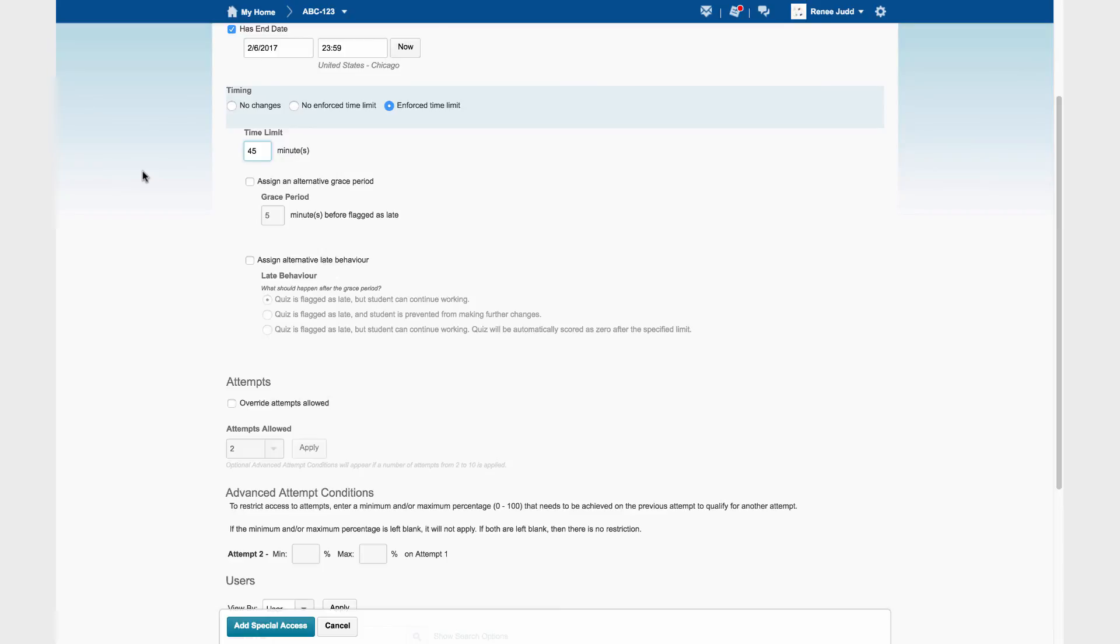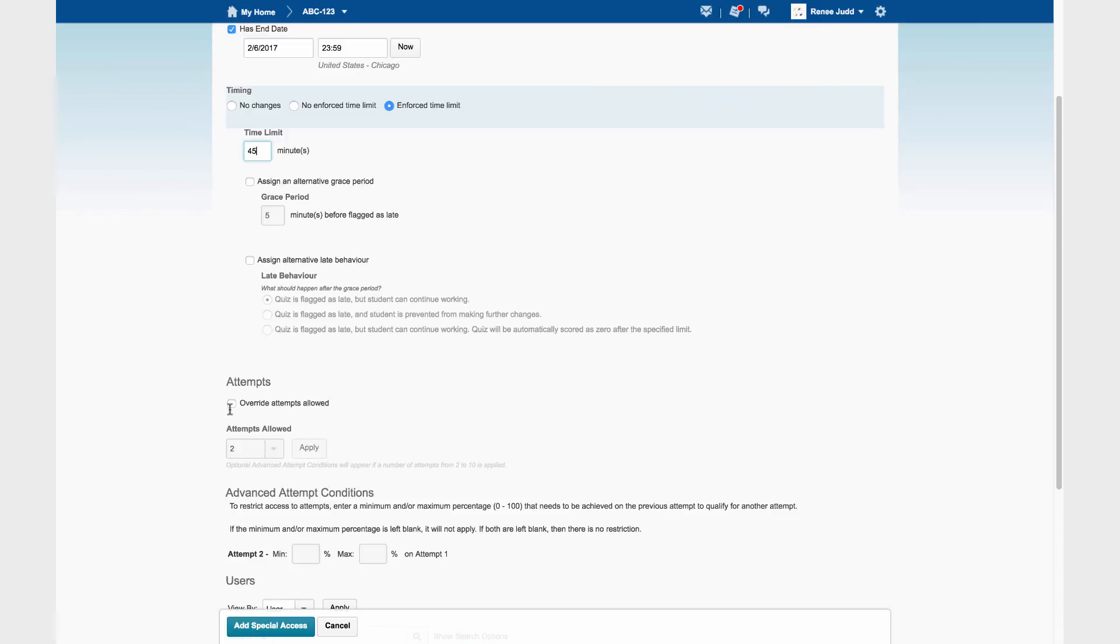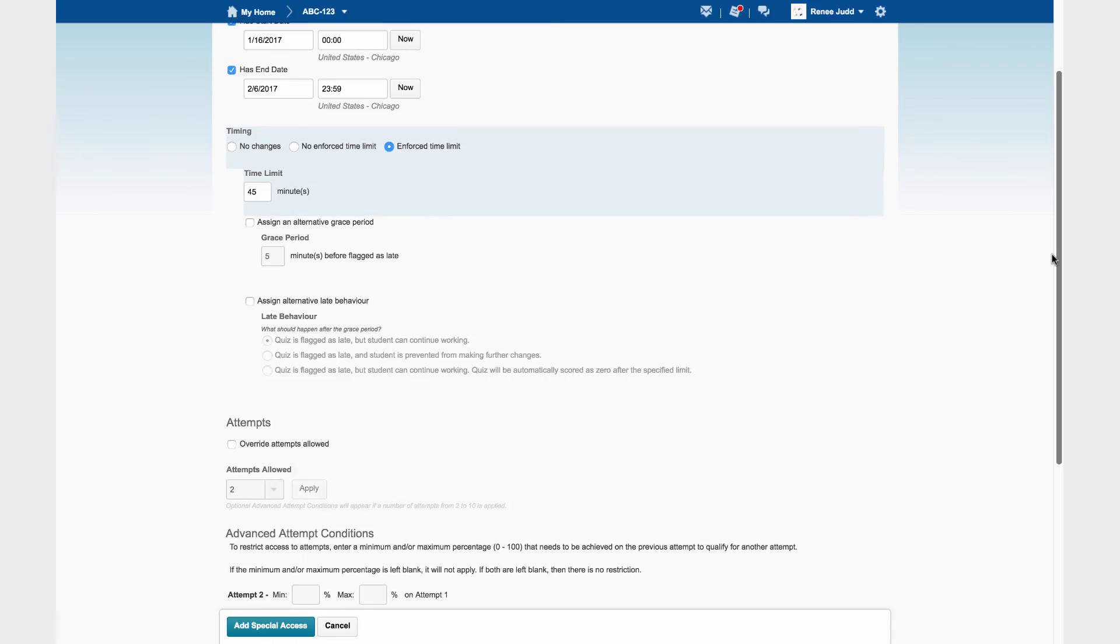And finally, how many attempts is the user allowed? In regular access, students in this class get two tries at the quiz. If the student needing special access were allowed a different number of attempts, we would check override attempts and change that to something else. As it is, we've made the changes that we need.